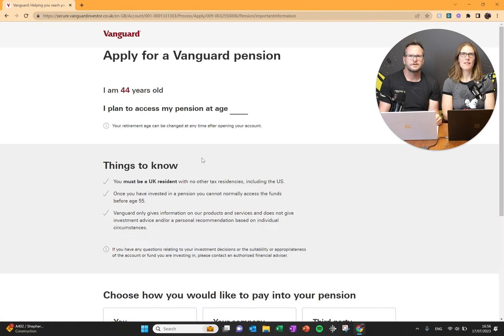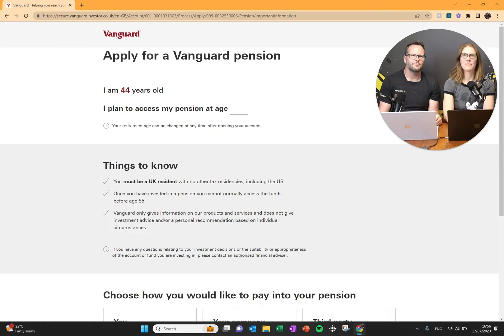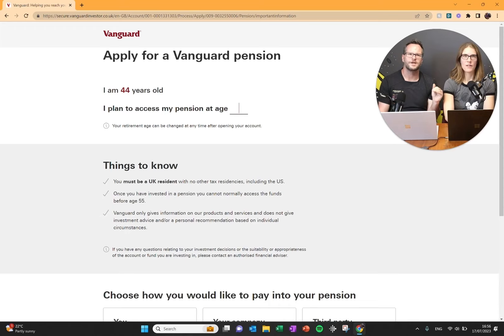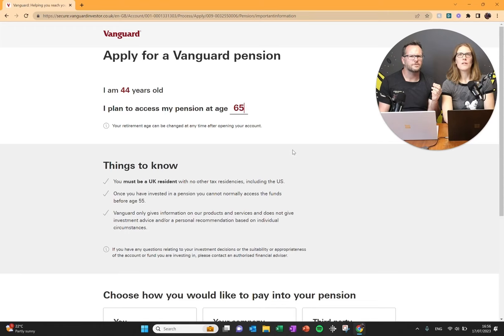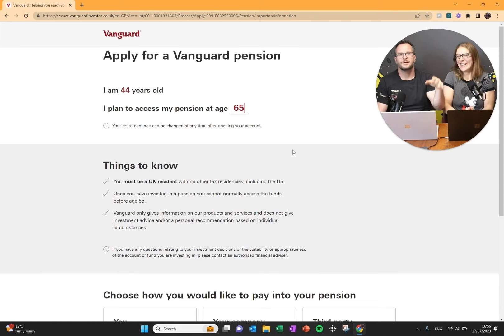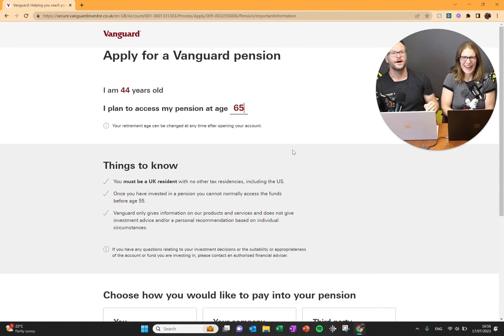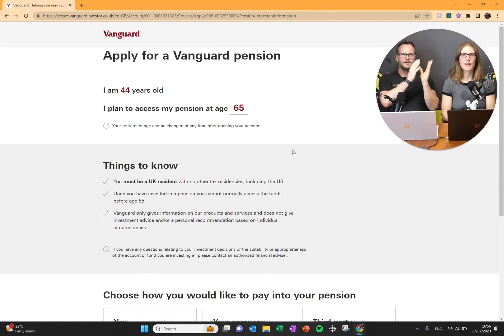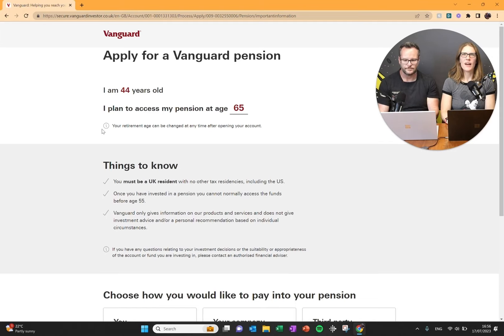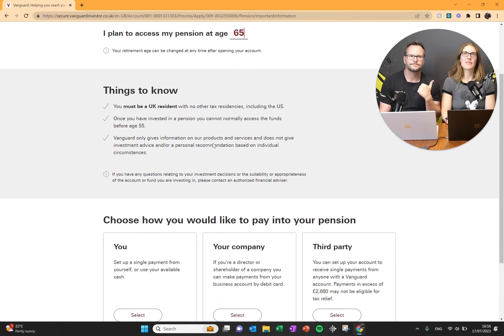So here we are. Apply for a Vanguard pension. I am 44 years old. I plan to access my pension at age 65. I don't know why they need to know this. They want to help predict what you're going to have. Just put standard retirement age for now. They use that to build the calculators and the projections for you. Your retirement age can be changed any time after opening your account.